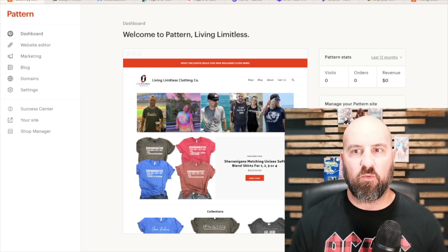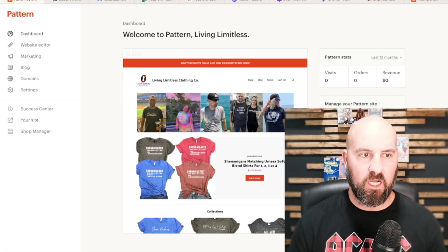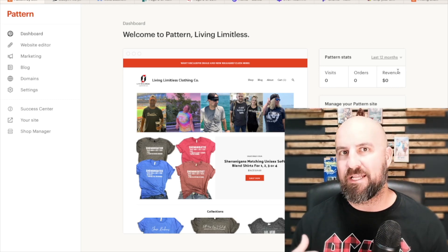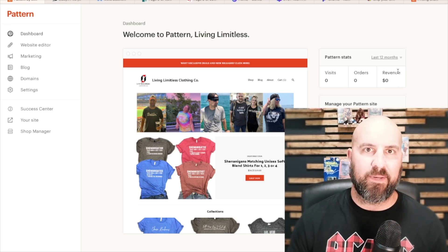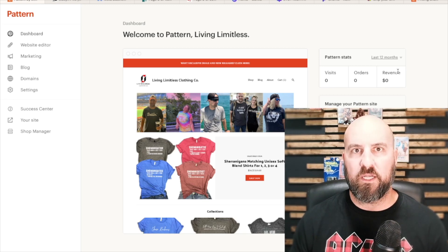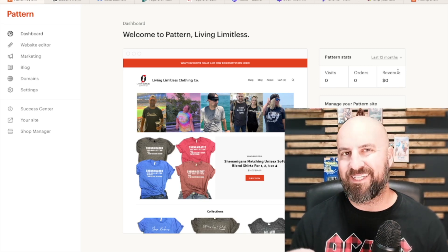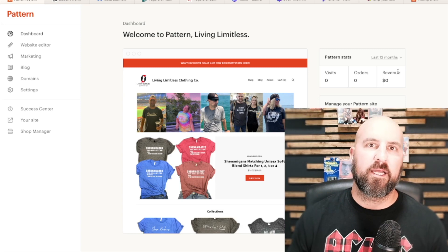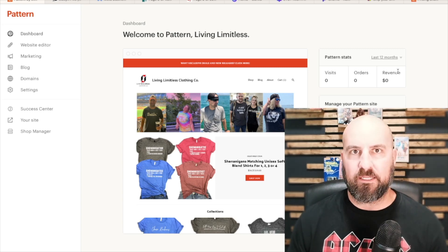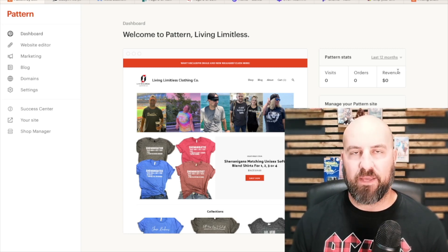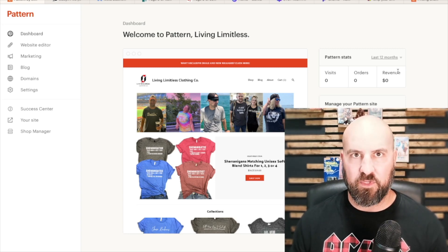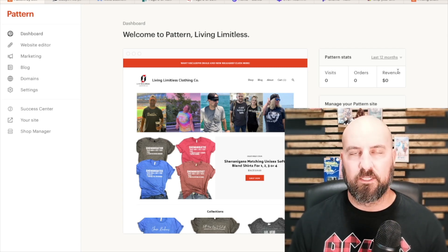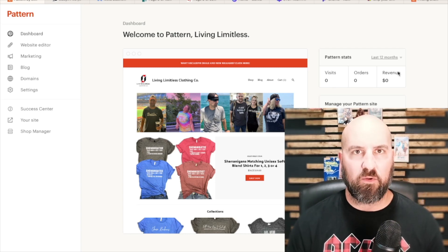So I already have my website designed here on the Pattern dashboard. I used to use it — I don't use it anymore, but I used to use it early on in my journey just because it was so simple and very easy to use, and also it put my orders in the same shop manager section that my other Etsy orders were in, so I could print out all my shipping labels. I wouldn't have to go to a different place to manage all of my orders.